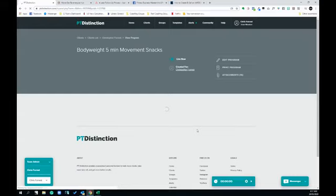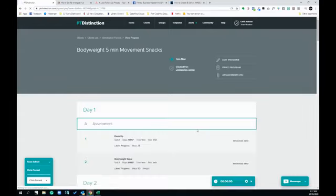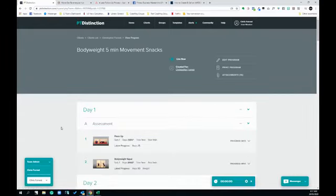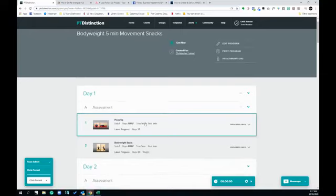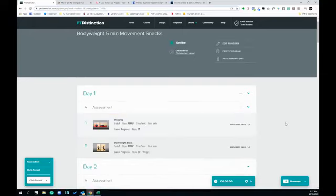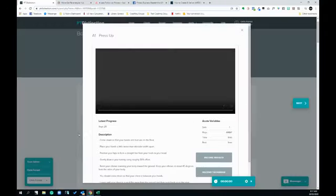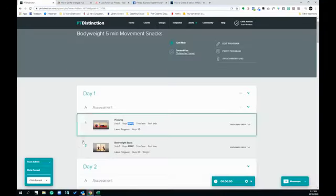So day one is an assessment. It's push-ups as many as possible. AMRAP stands for as many reps as possible in one minute. So as many push-ups as you can in one minute, and as many bodyweight squats as you can in one minute.